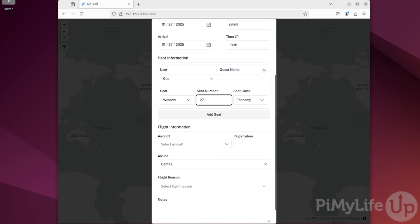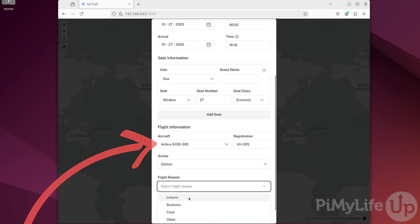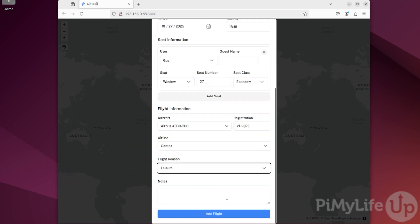Lastly, you can enter the aircraft type, its registration, the airline, and your reason for flying. Once you're all done, click add flight.